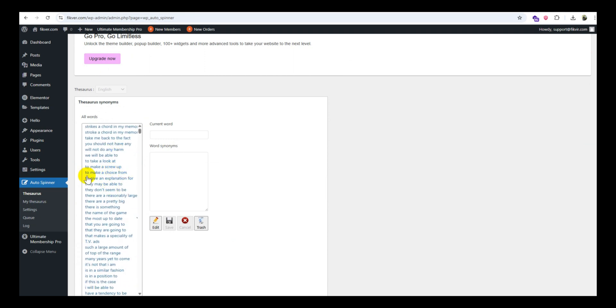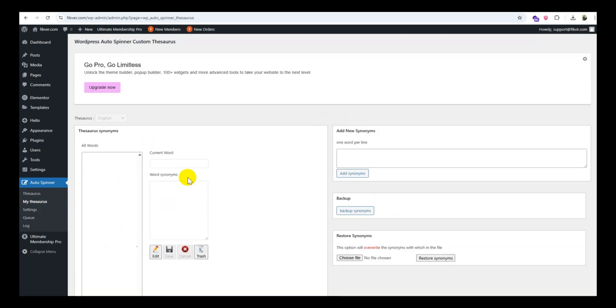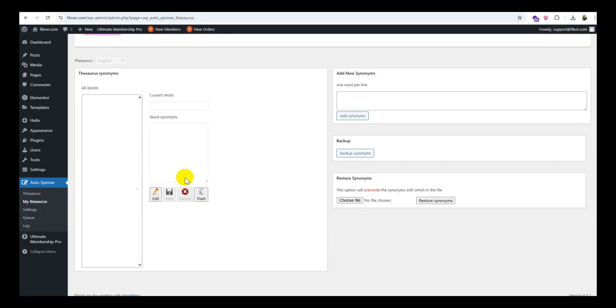Protected words: Add words you don't want the plugin to spin, for example brand names or specific terms.